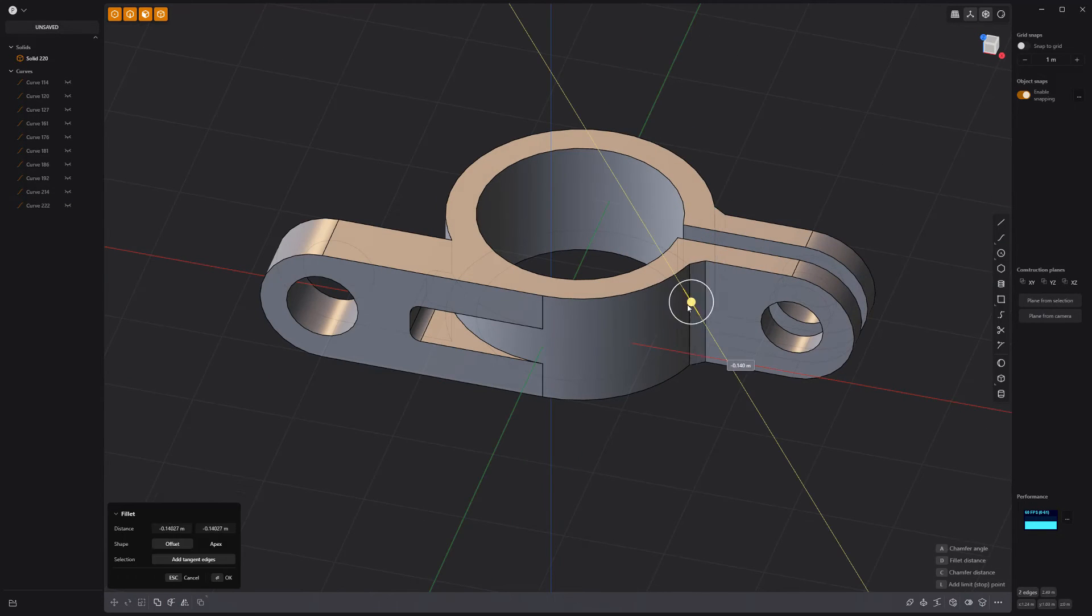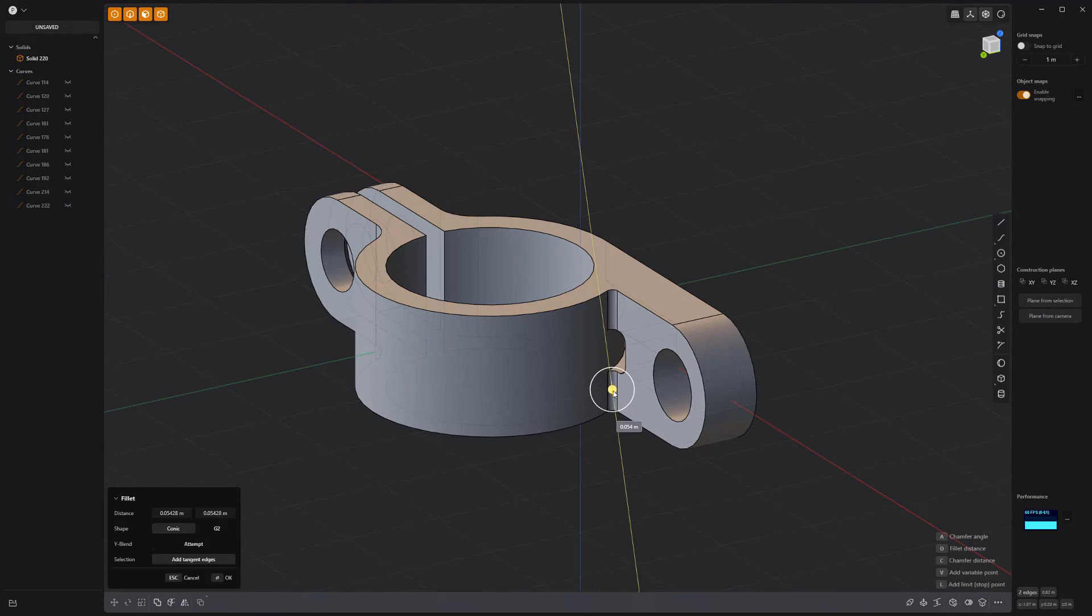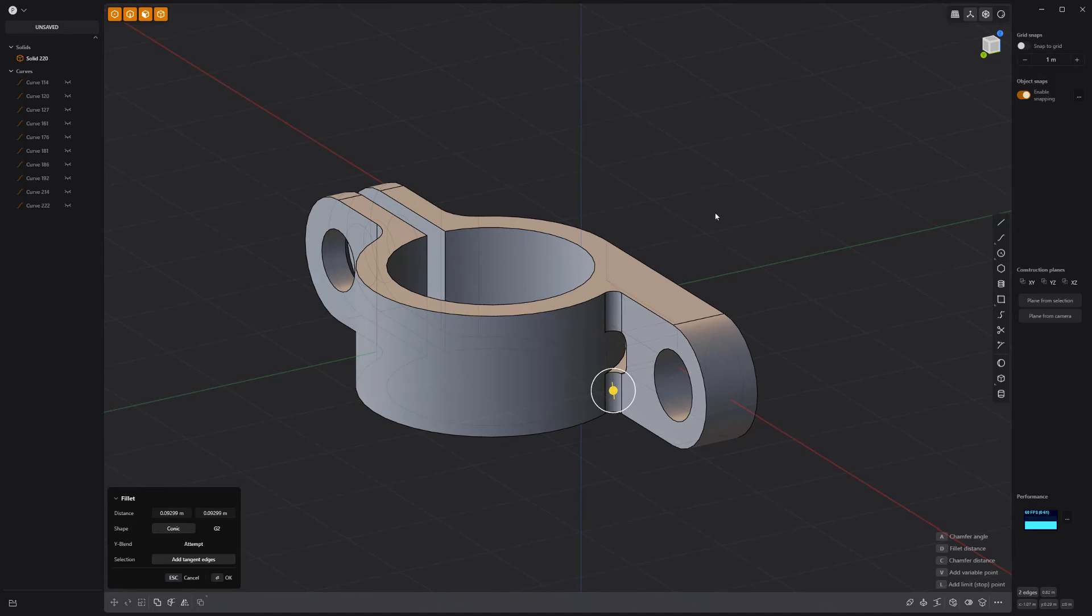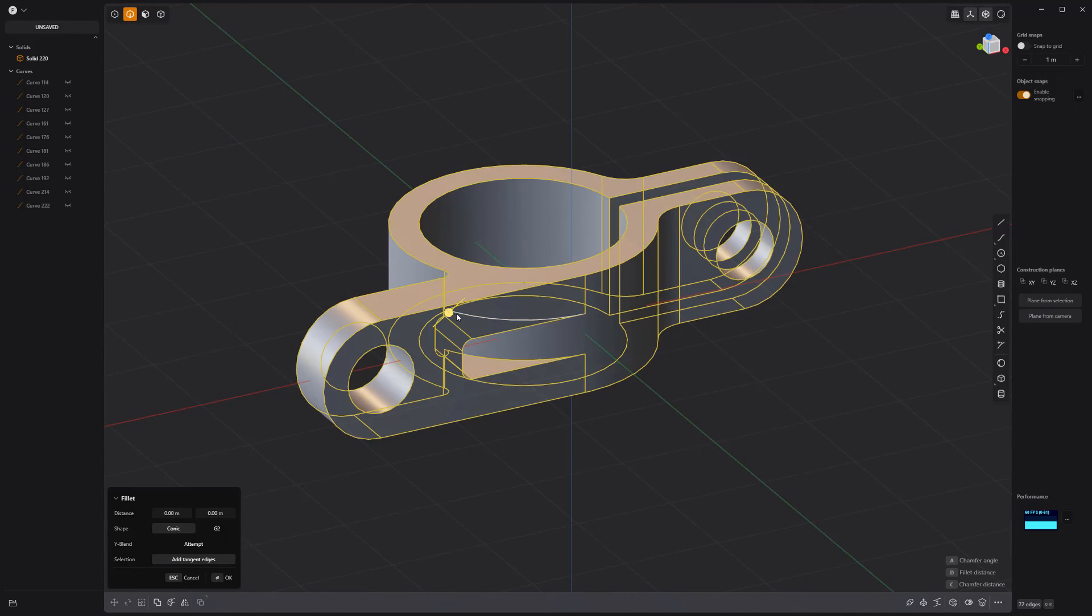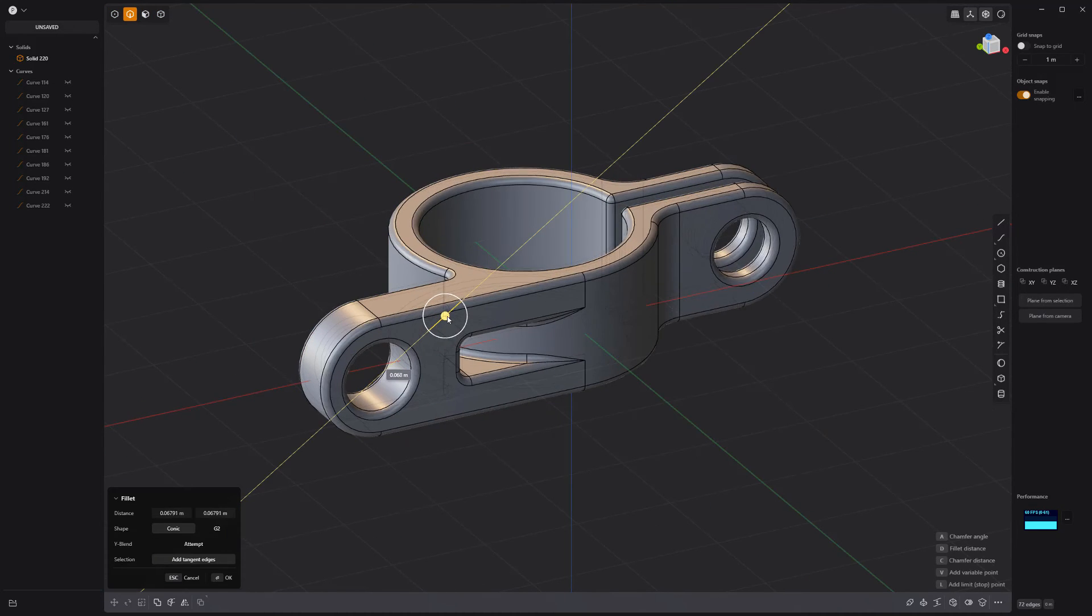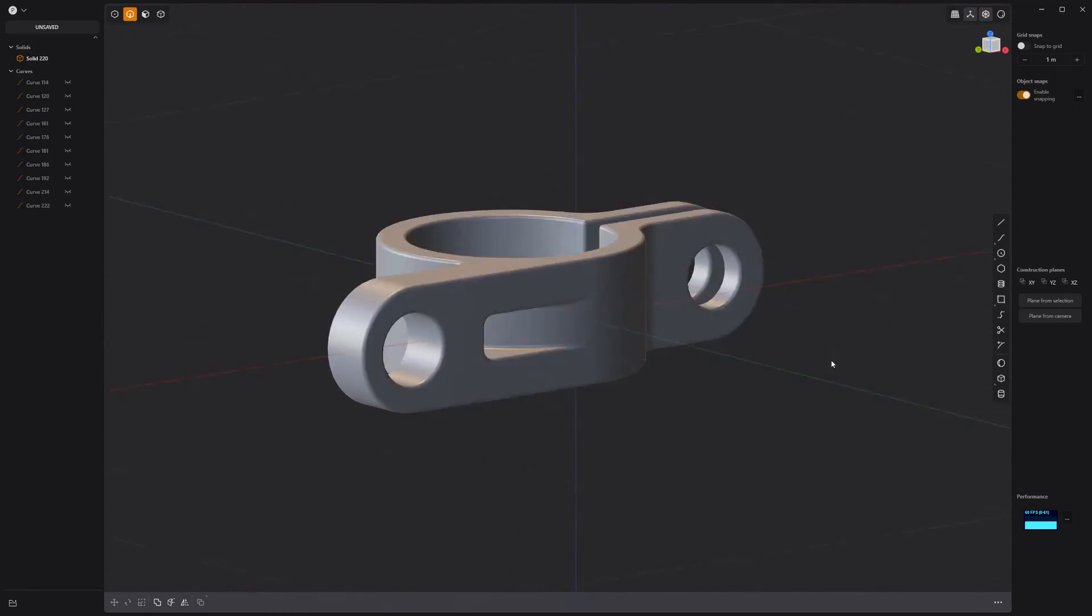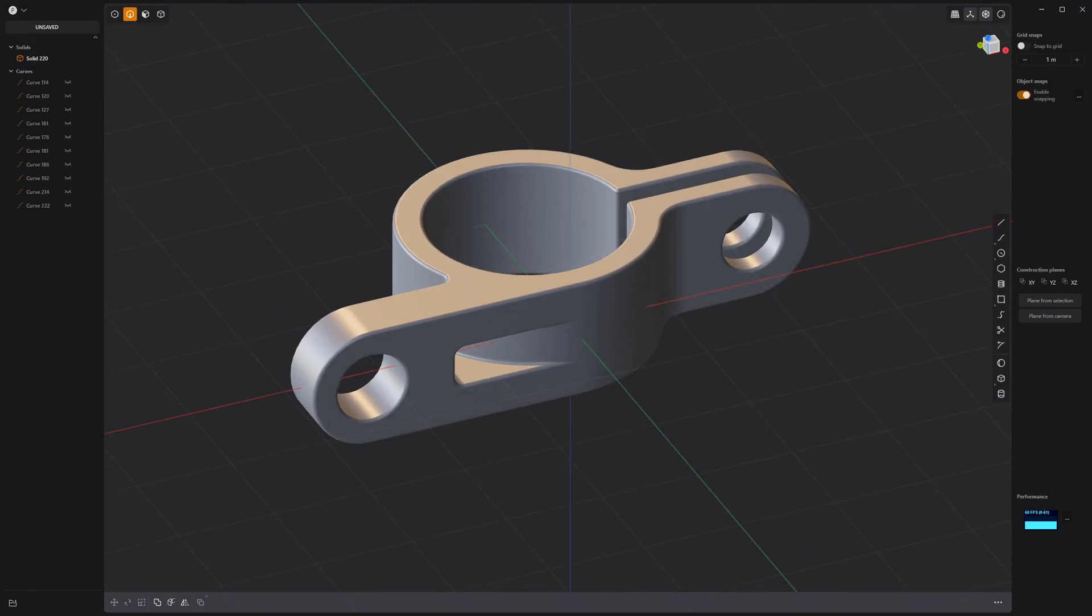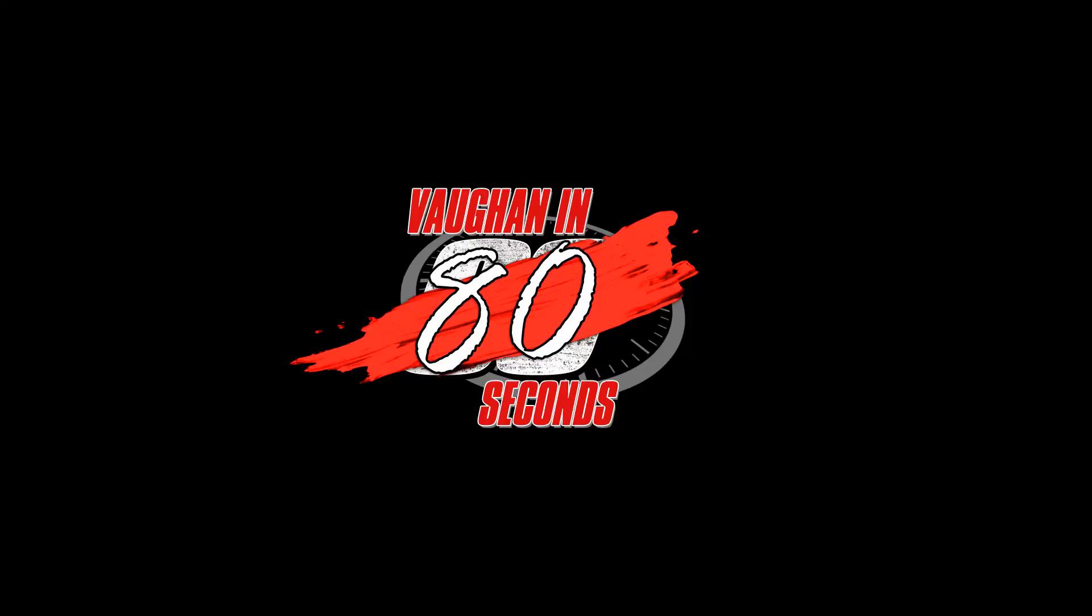Add fillets to these edges. Then select all edges and add fillets. And you're good to go. Oh, look at the time.